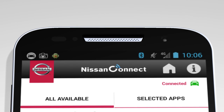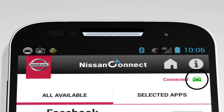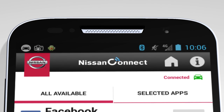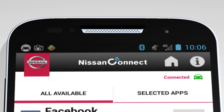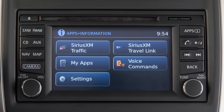The Nissan Connect app must be running on your device and this icon must be green before using your apps. If the icon is not green, press the apps button multiple times to ensure the connection is established.